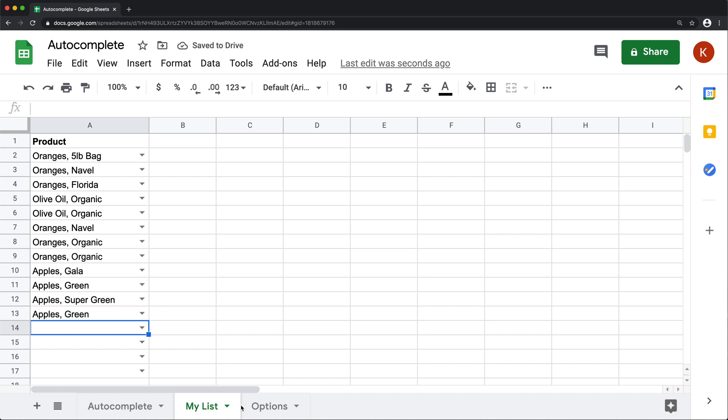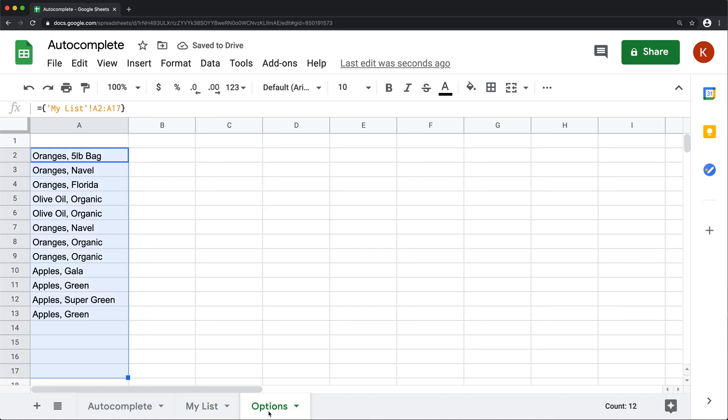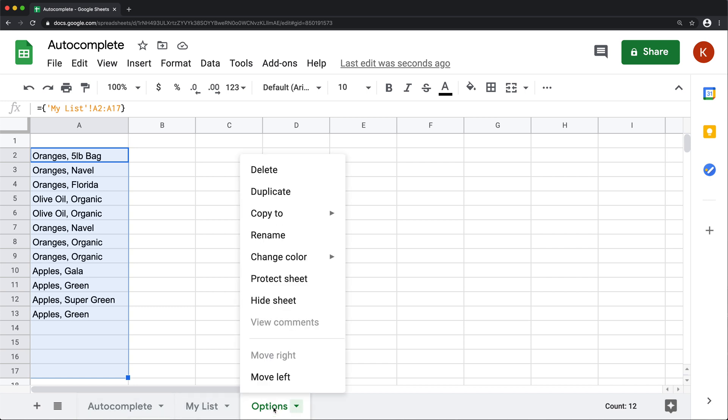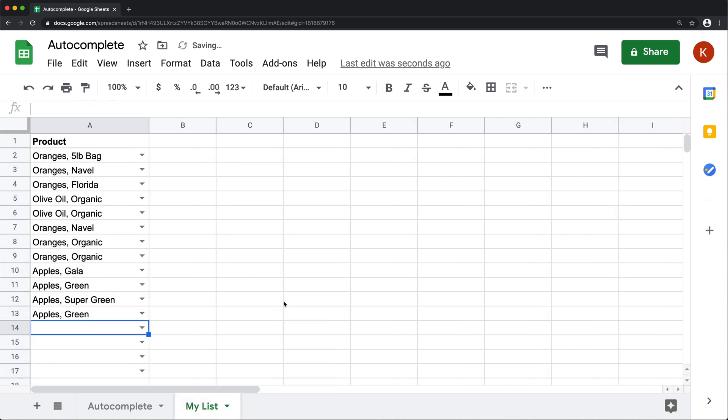So finally, if you don't want to look at this options tab, that's our helper to kind of make this whole thing happen. You can just go ahead and right click on this and hide that worksheet to get it out of the way. And then it's still going to work the same way.